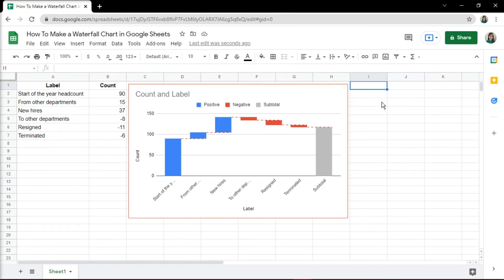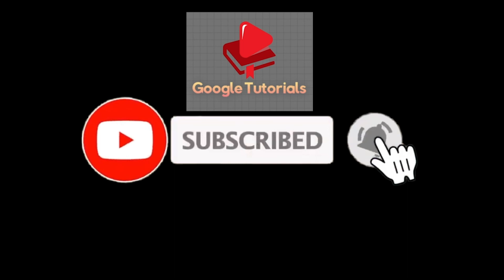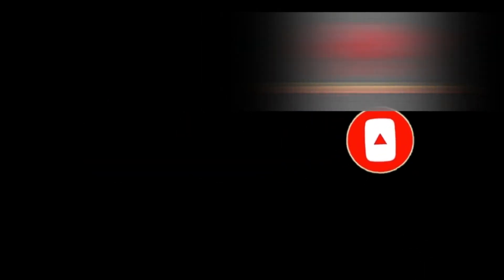If you found this video helpful, kindly like and subscribe. You may also click and turn on the notification bell so you can be notified whenever we release new videos. Click the link below. Thank you.